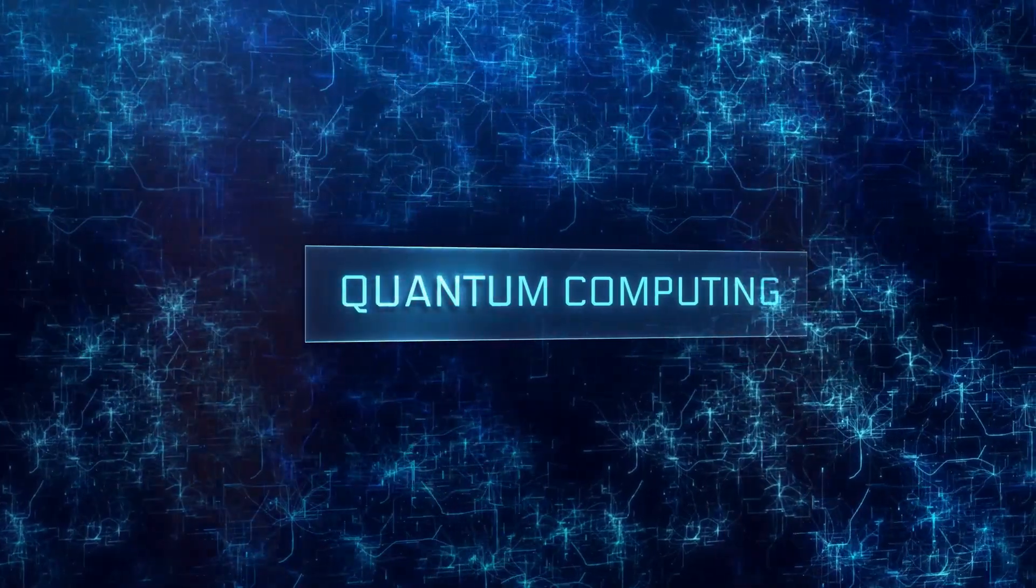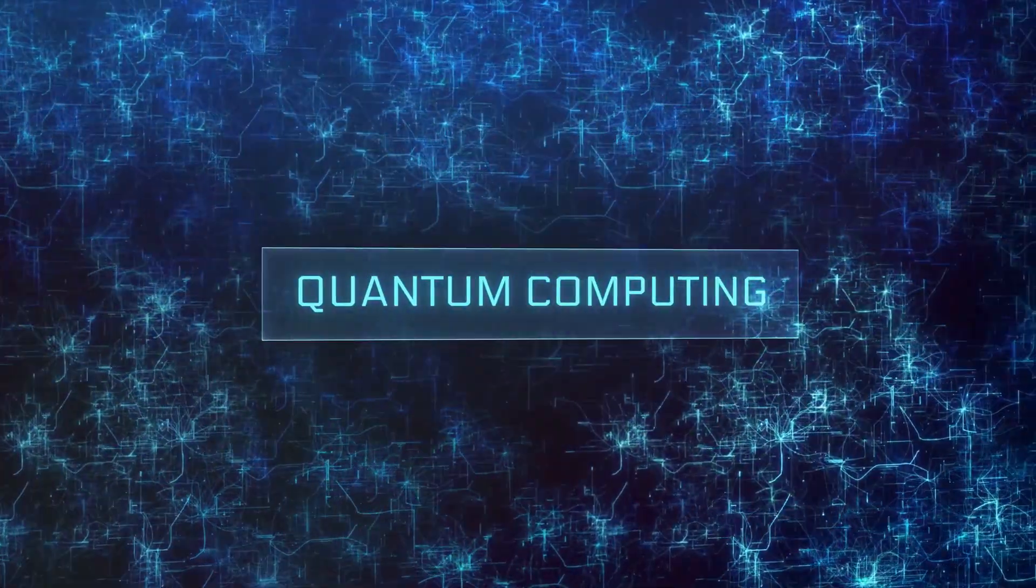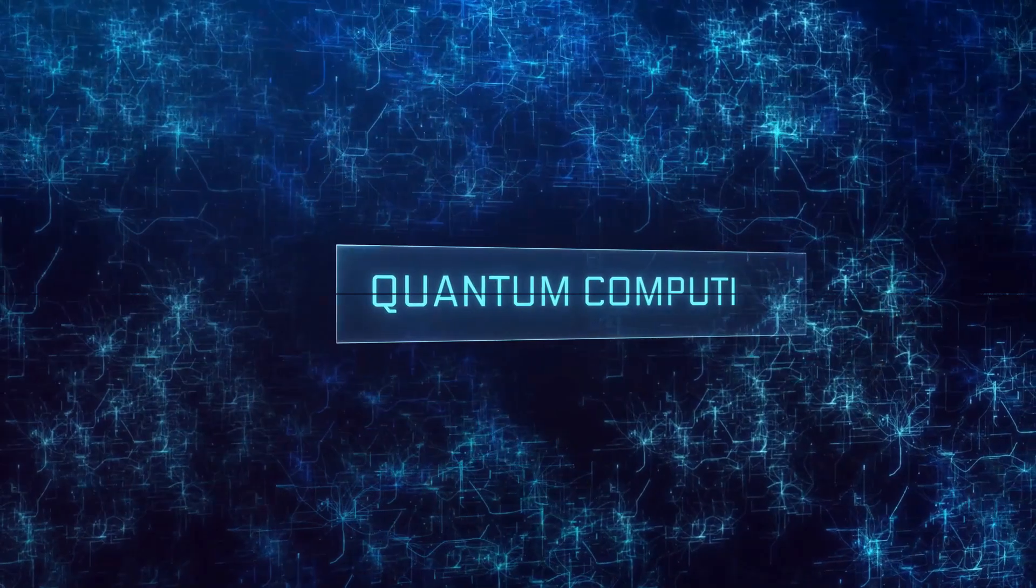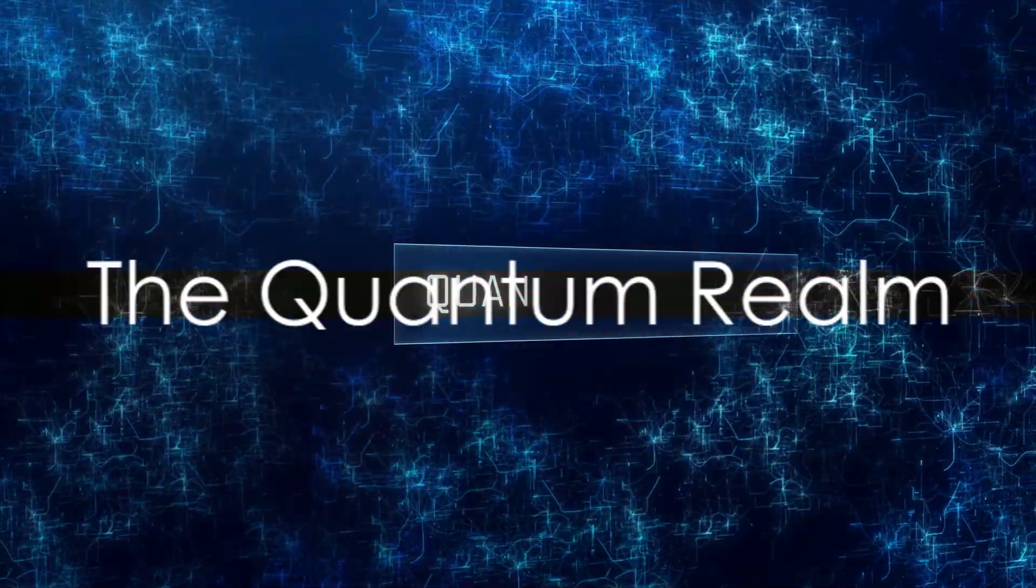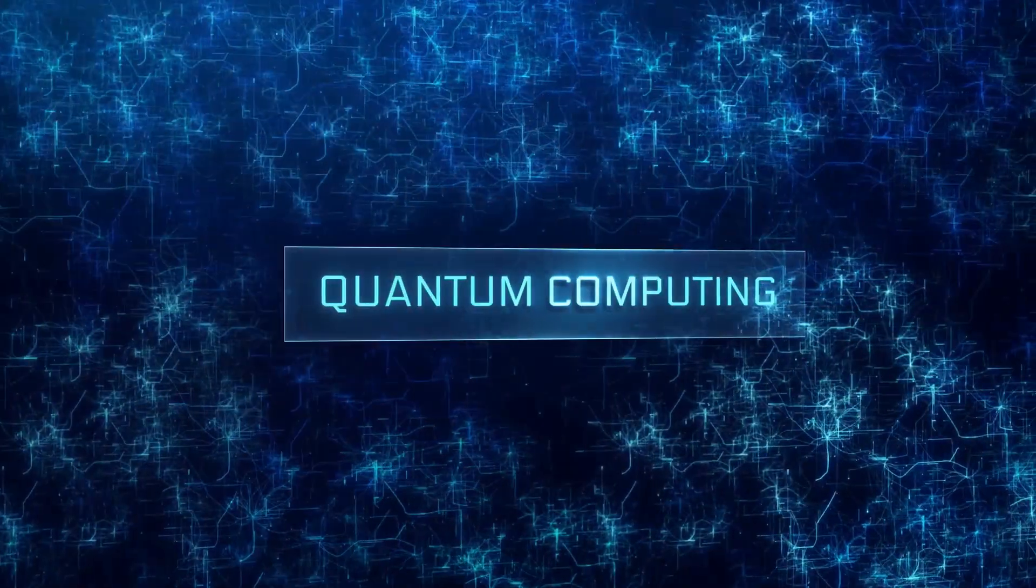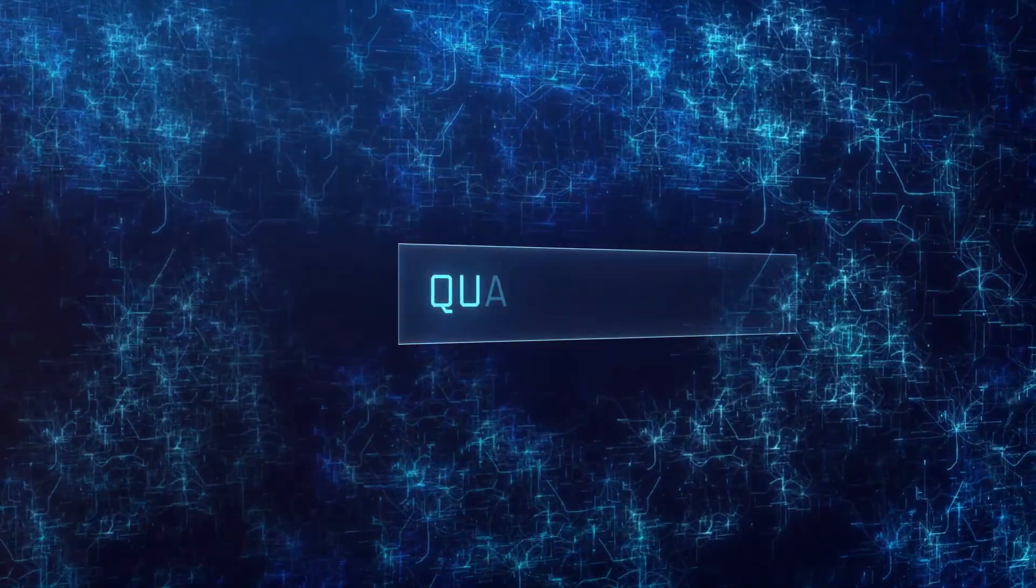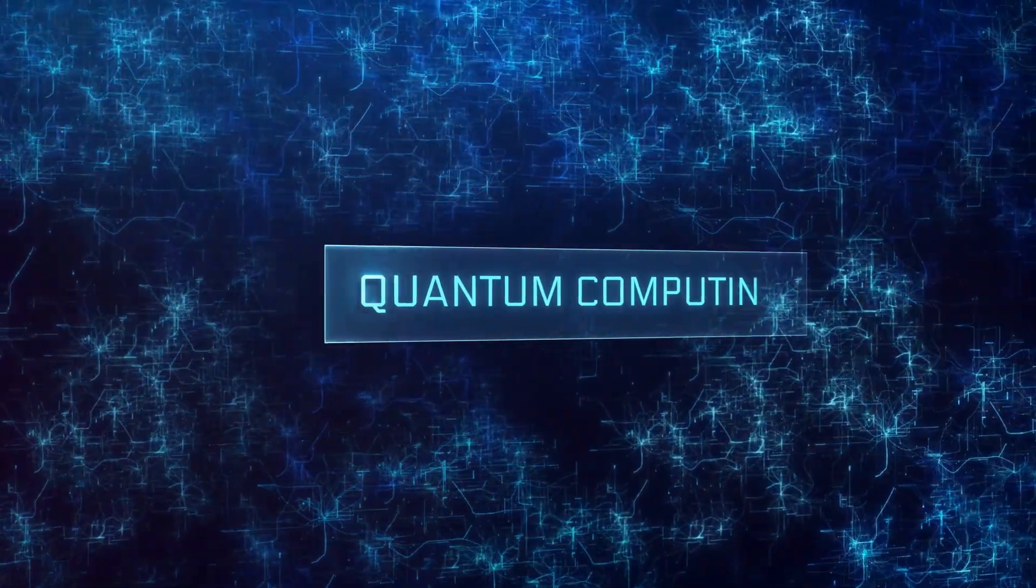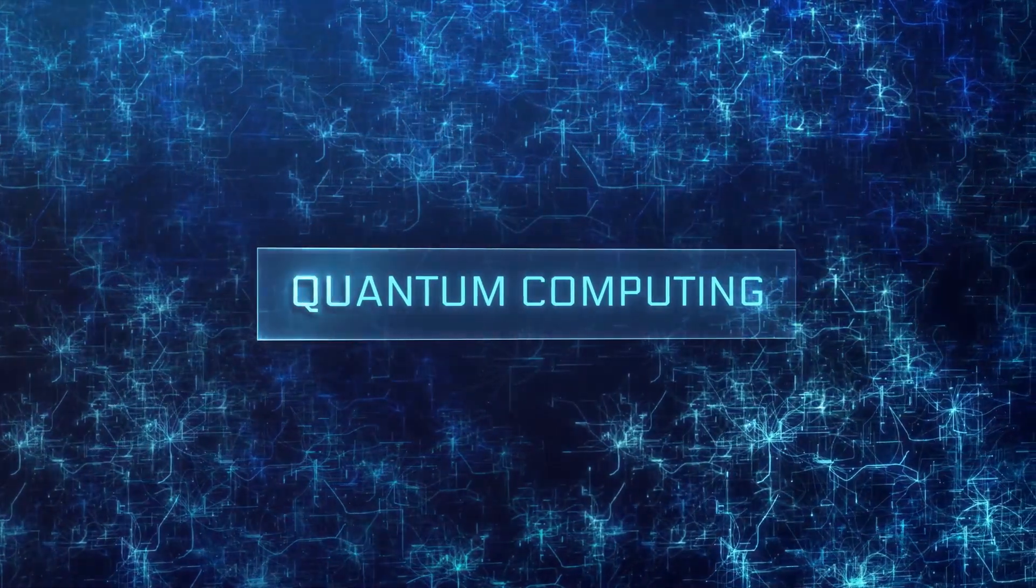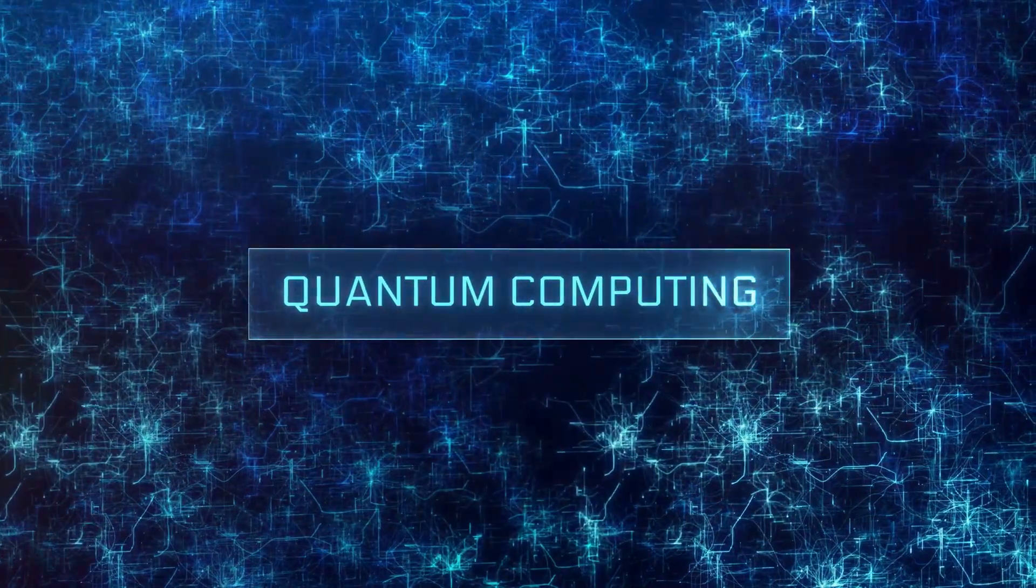But first things first, to truly understand quantum AI, we must first dive into the world of quantum computing. Quantum computing is a unique breed of computing technology that takes advantage of quantum mechanics, the laws governing the behavior of particles at the tiniest scales.